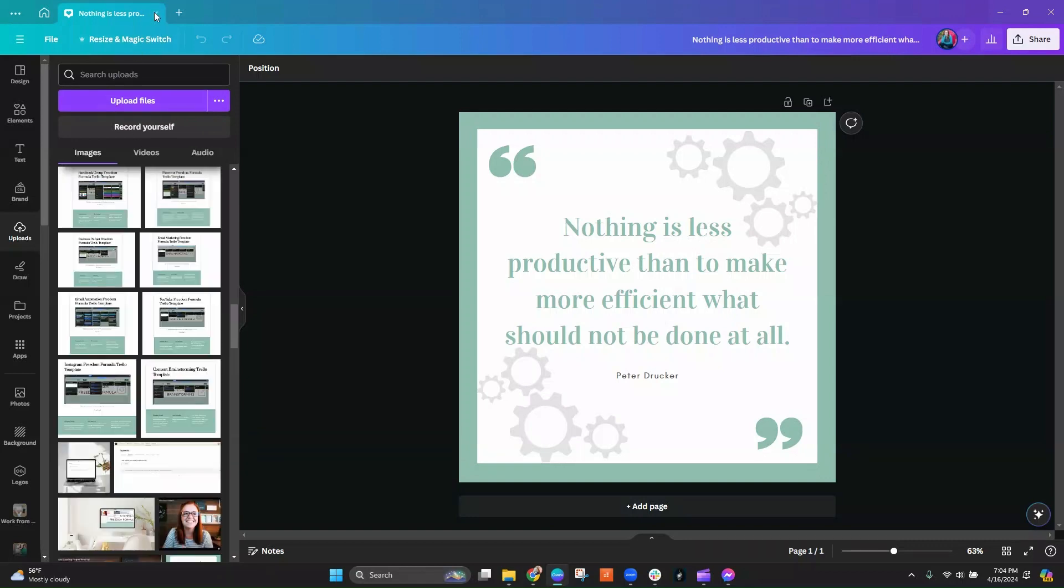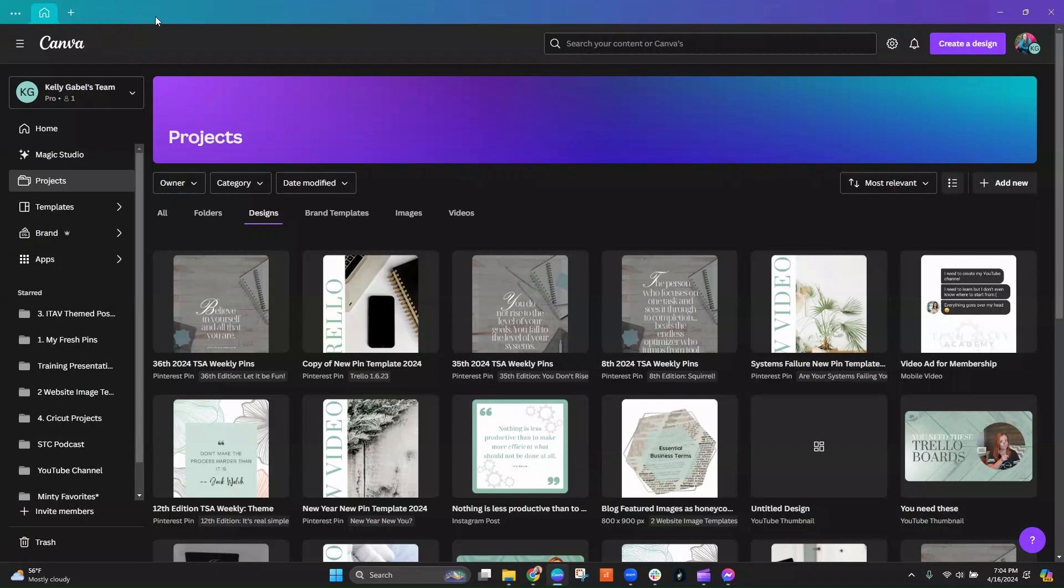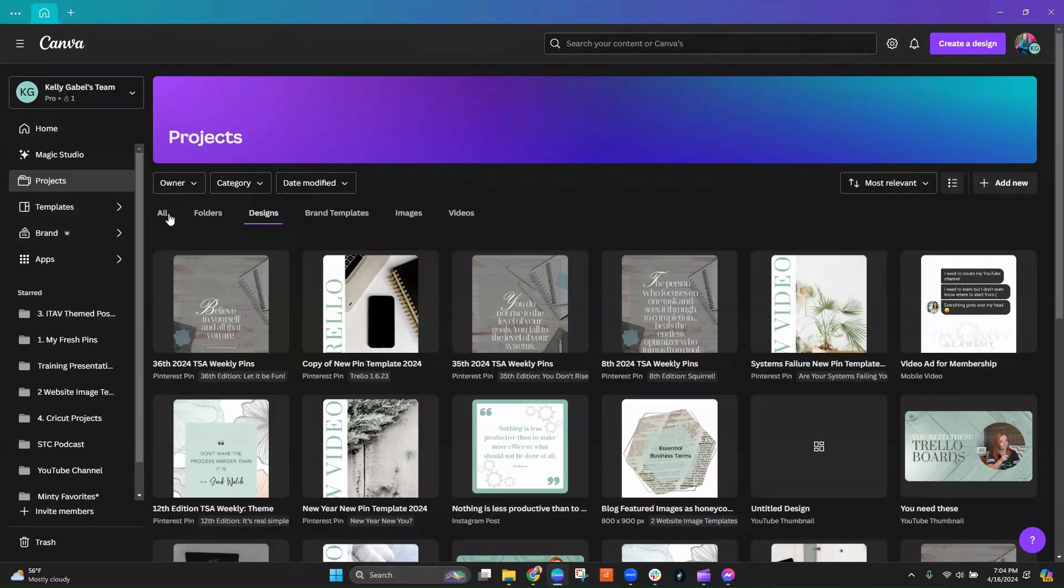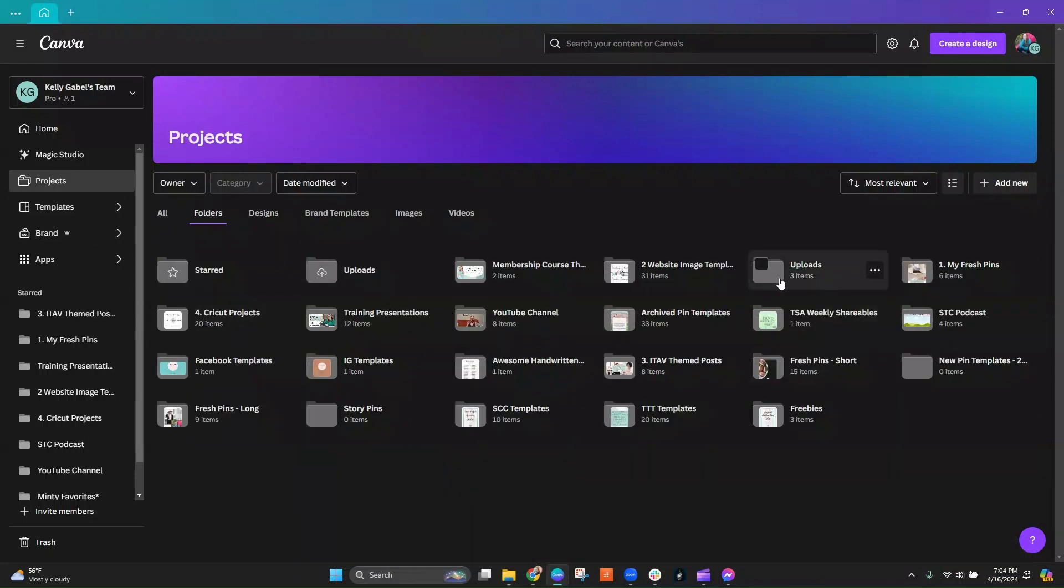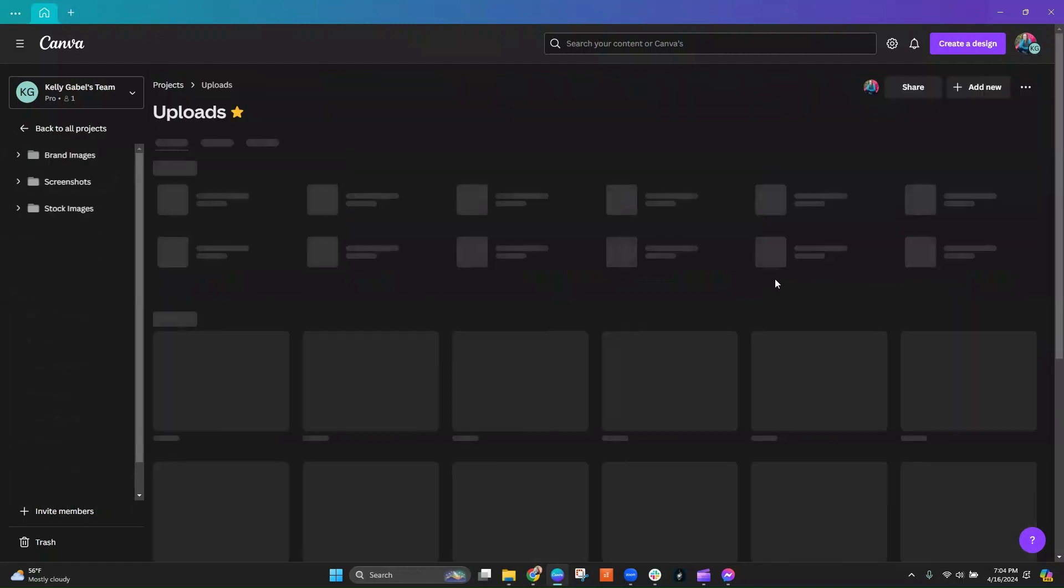But now what I've learned and what I'm telling you is that you can actually create a folder. You can see here, I've got all the folders I've created and I've got one here called uploads. Inside of uploads, I'm able to create more folders, just like I did within my Pinterest folder for stock images, screenshots, brand images.